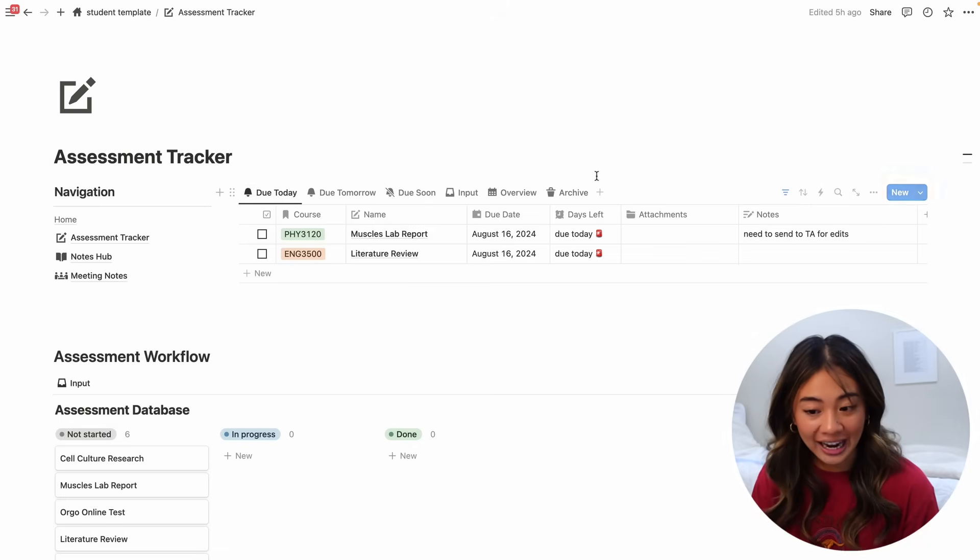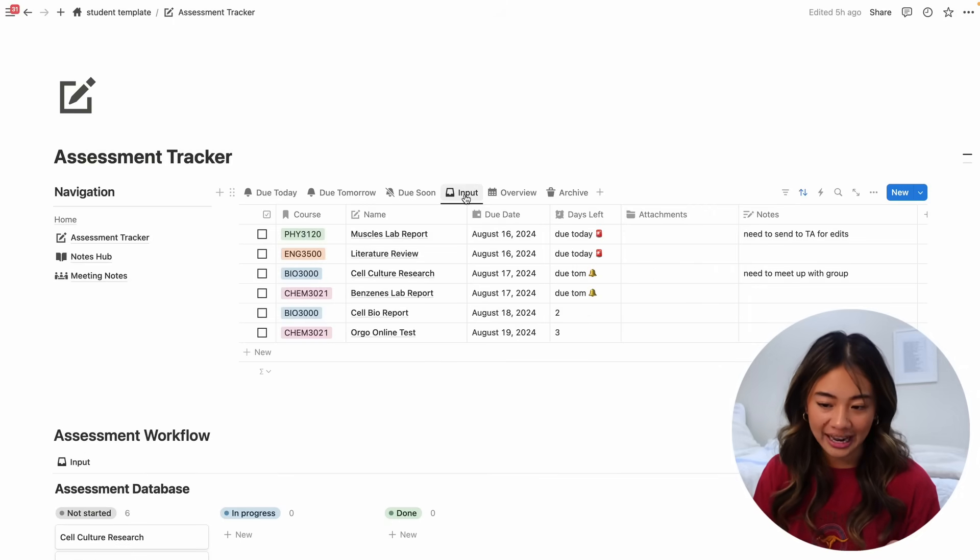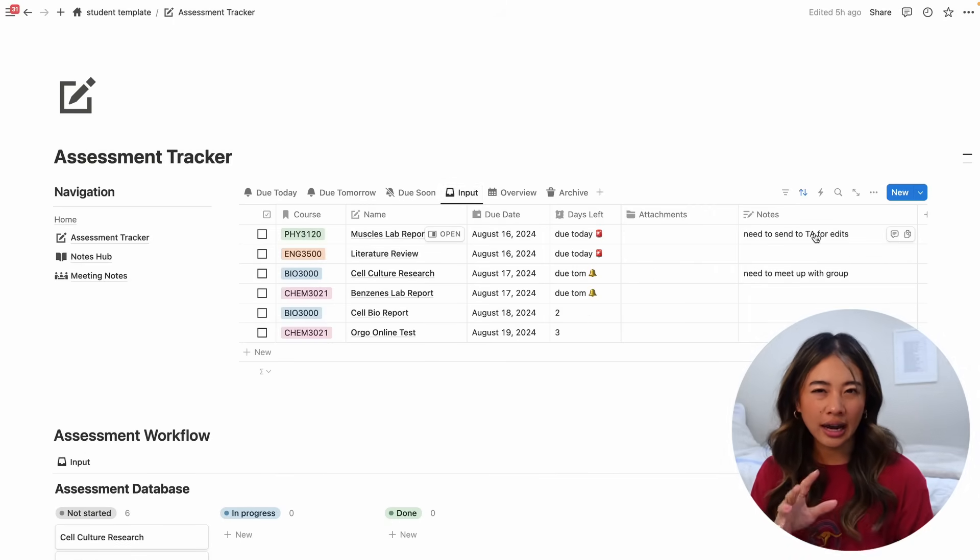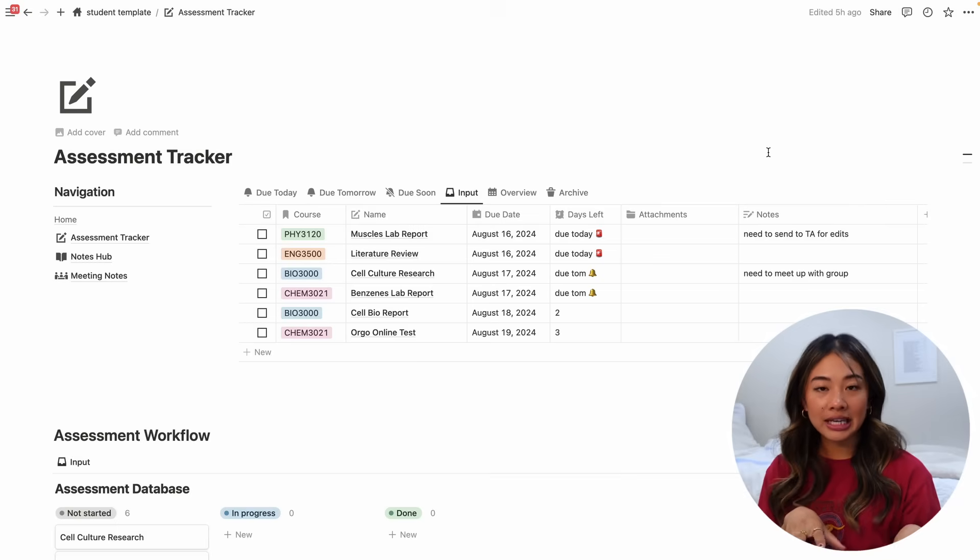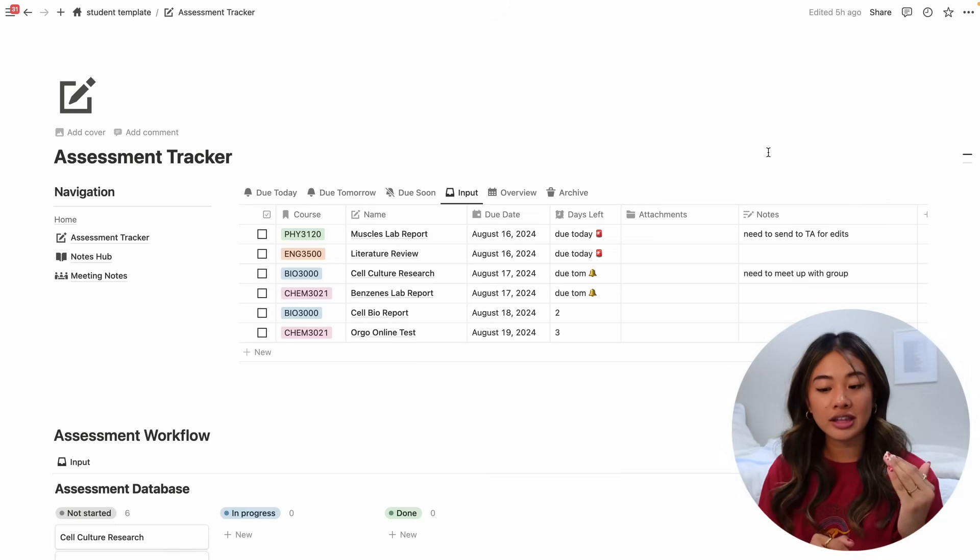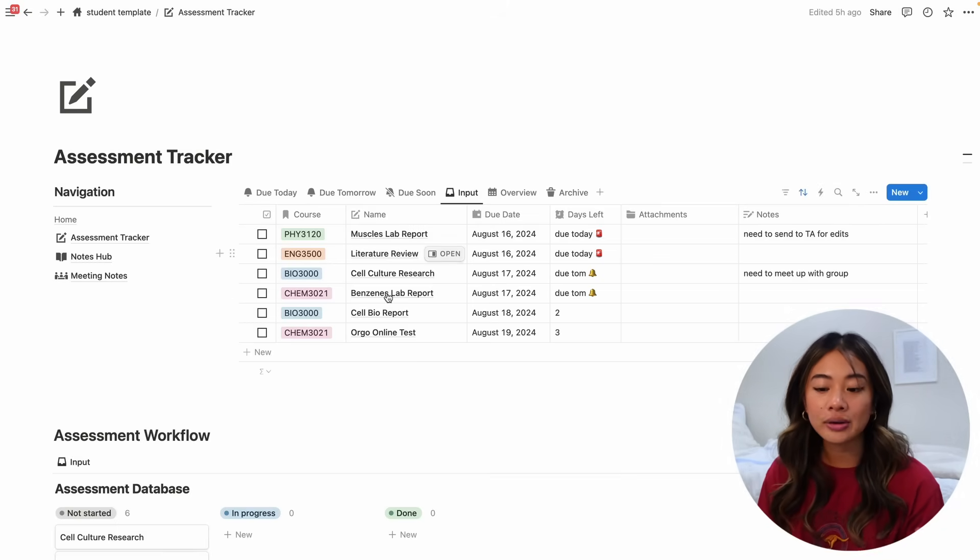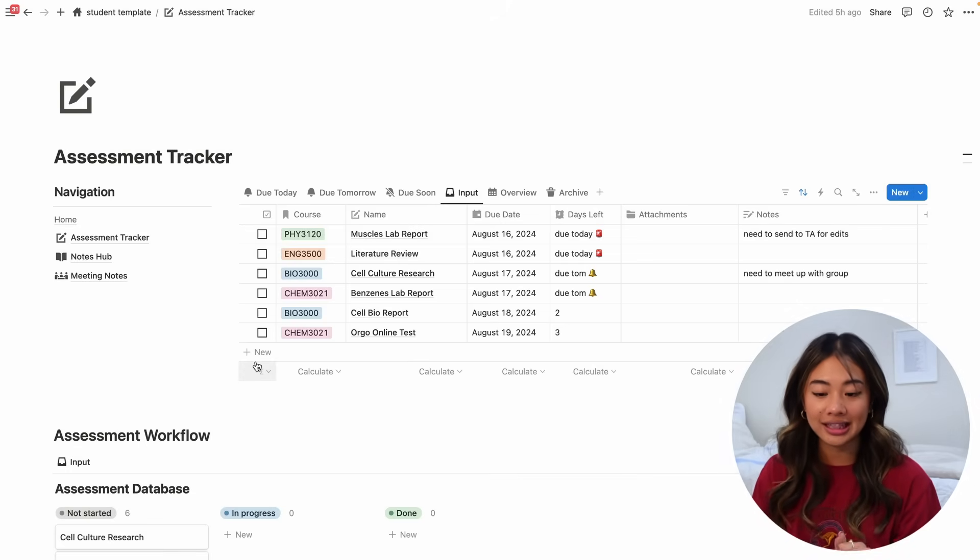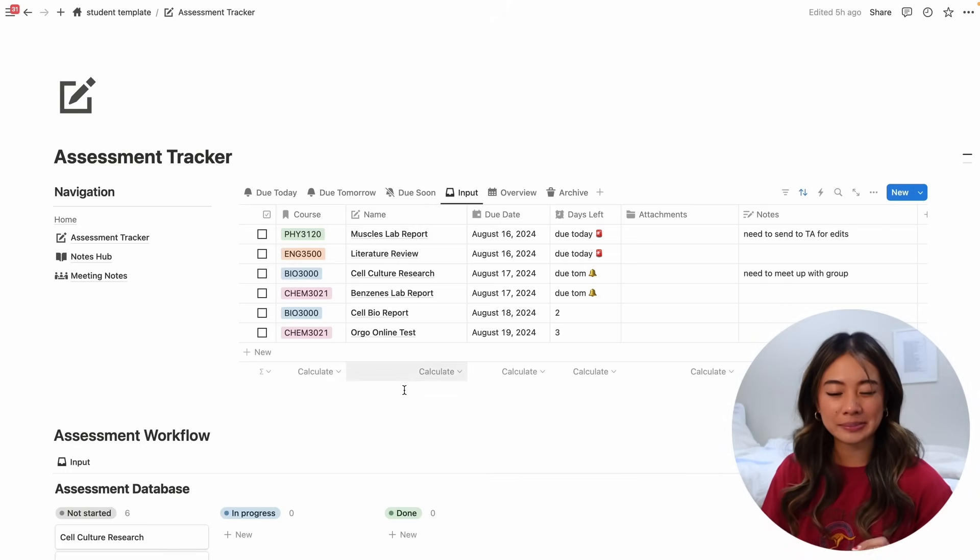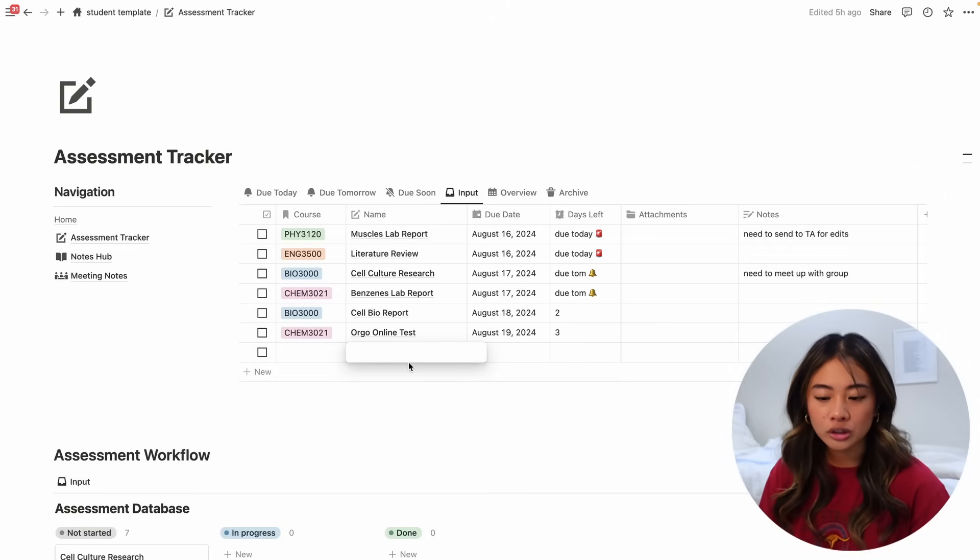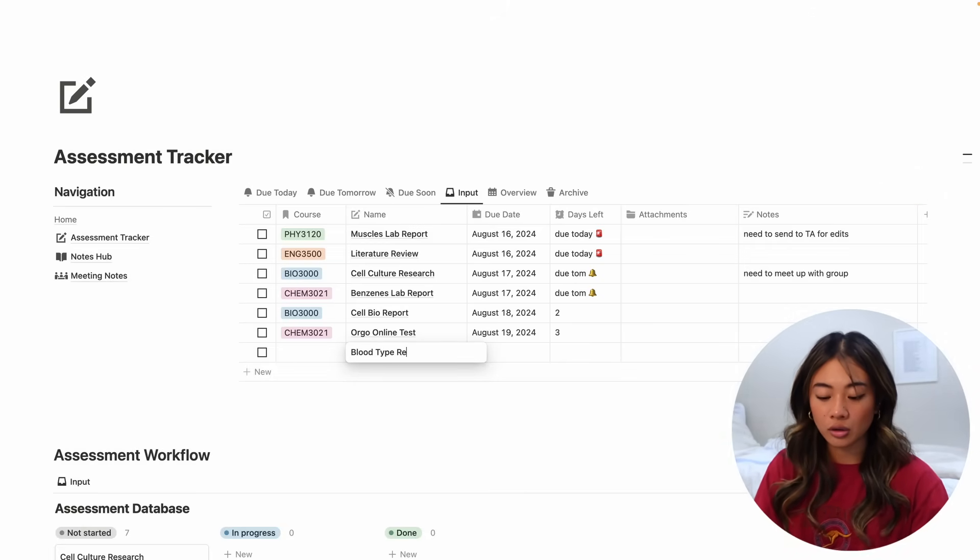So I've pre-filled a bunch of these just so you can kind of see how this works. So what I would do is that in the beginning of the school year when you get your syllabus and you know everything that you have to complete, I would just take some time, sit down and input everything with a deadline here in this assessment tracker. So we can do it together to kind of explain this. So we'll click new over here. We'll choose the name. I'm going to call this blood type report.